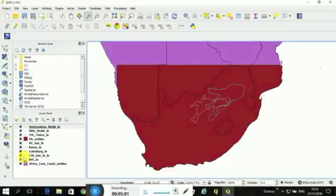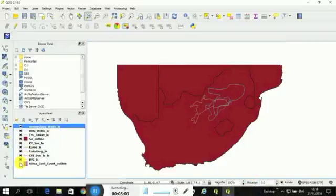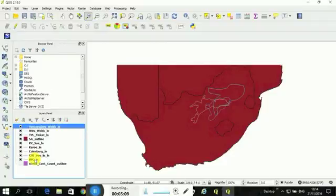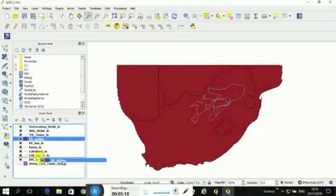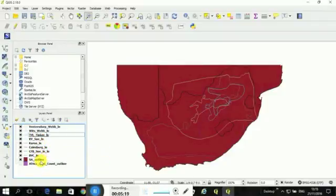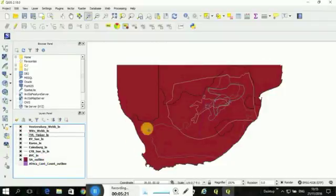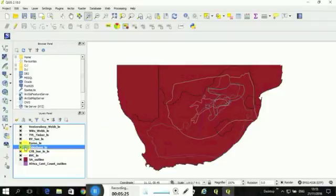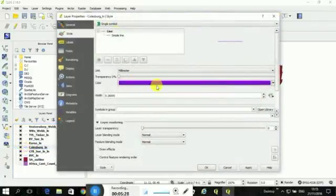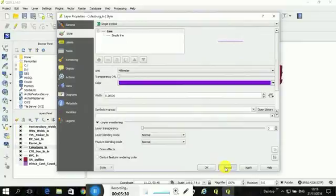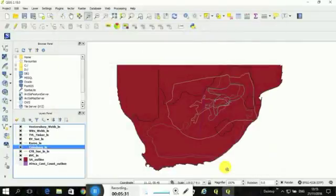Something to keep in mind is that I cannot see the Kaapvaal outline, the Karoo outline, the Colesburg outline, all because they're below the South African shape file, and the South African shape file is coming in. So you can click on this here and drag it down, and suddenly you're seeing all of these other shape files. You can change the colors quite easily. You just double click. And then here you would change the colors. But we're just keeping it quick today.